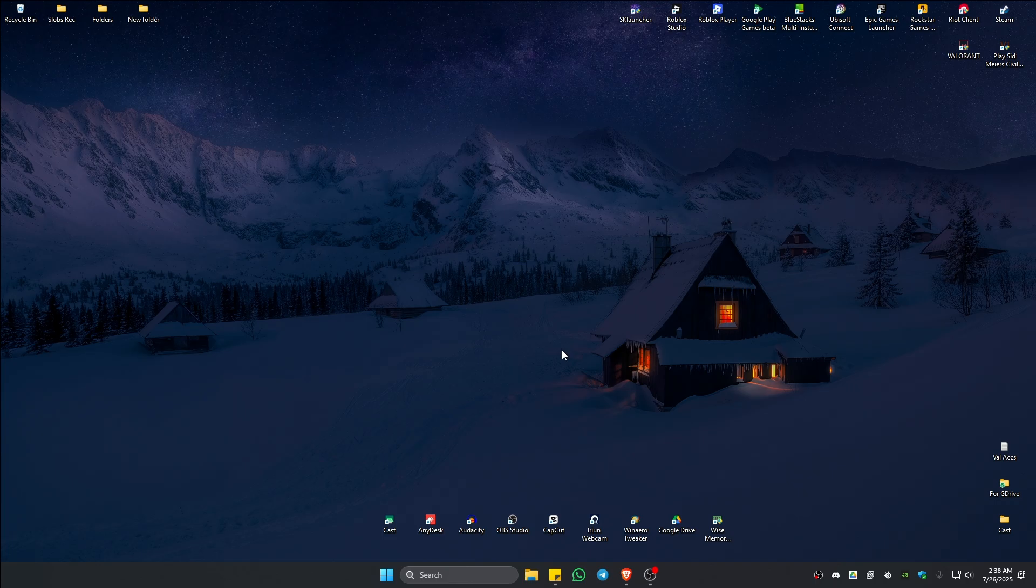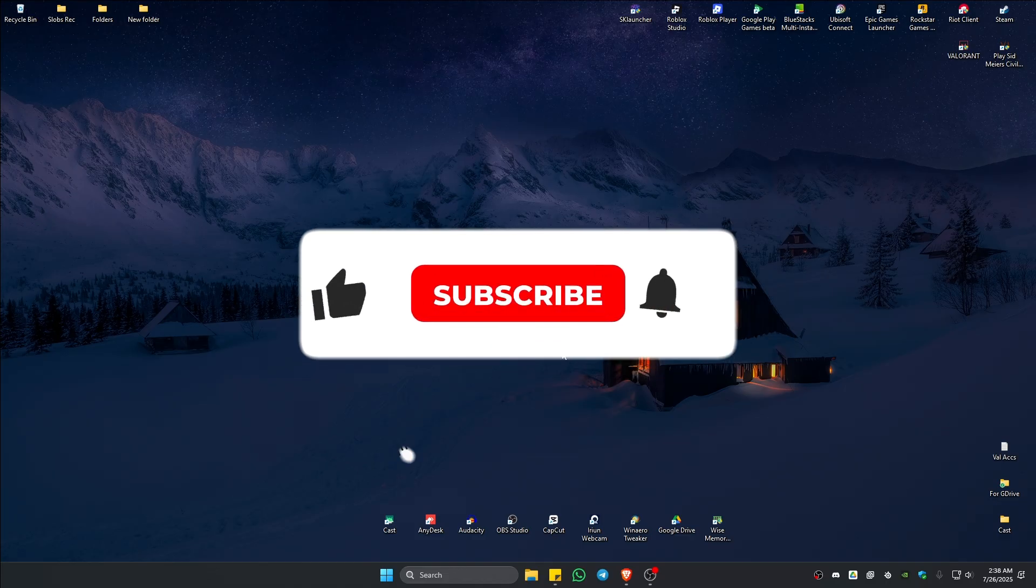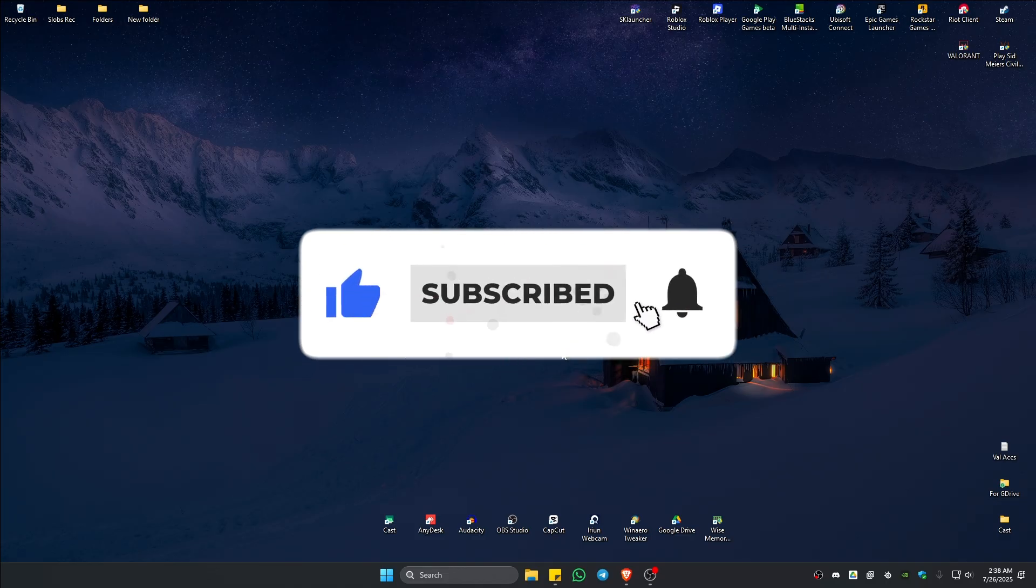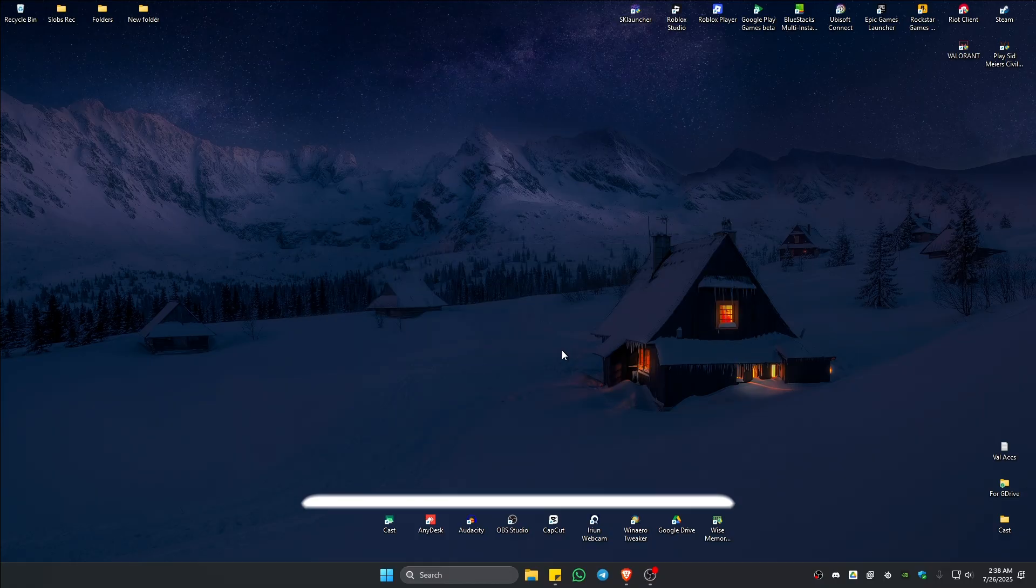Welcome. In this video I'll show you how to fix the Valorant error code VAN-79. If you find this video helpful, please leave a like and subscribe to the channel for more such tutorials.